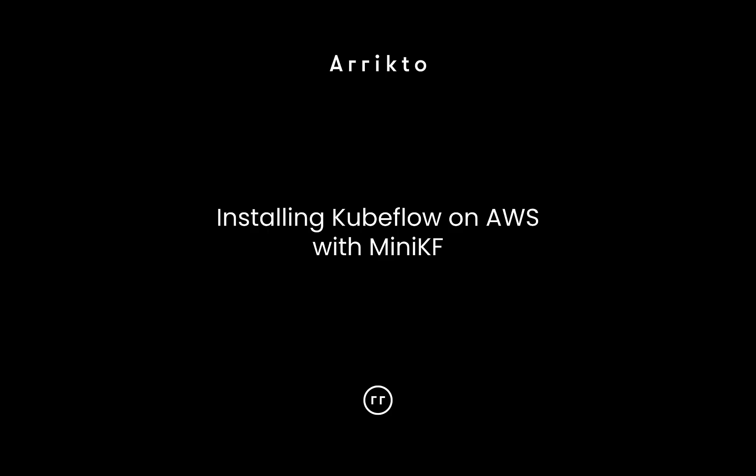Hi, my name is Jim and in this short video I'm going to show you how to install Kubeflow on AWS using MiniKF.